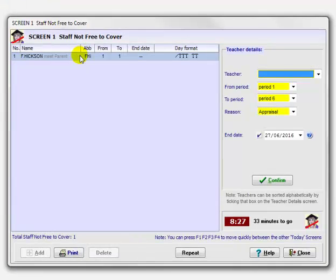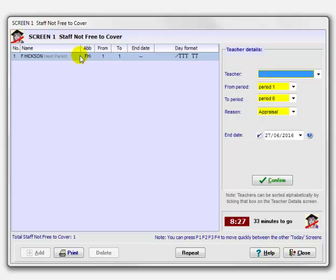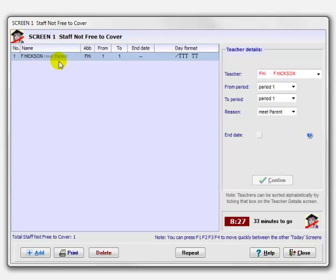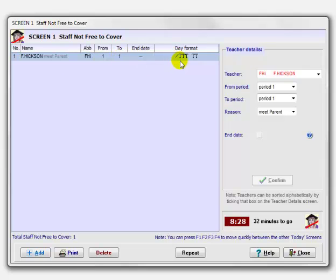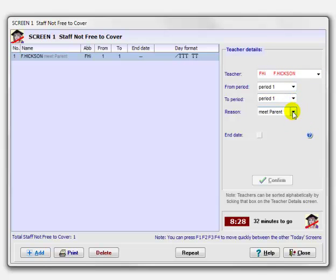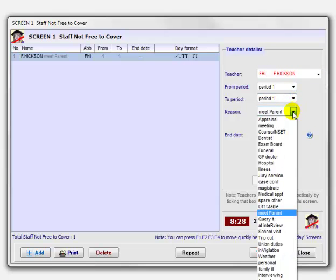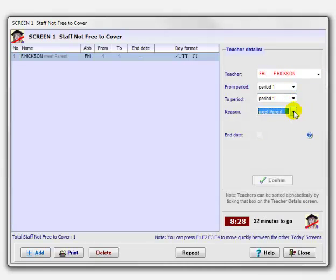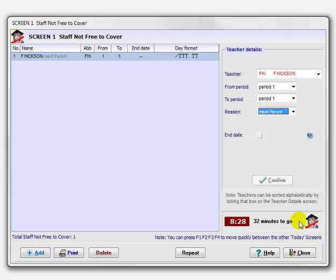The staff not free—these are staff who are in school today but when they have a free period they're not available to do cover. Something is happening and you need to tell Staff Cover that although they're free and in school, they're not available to do cover. I've entered one here for instance. I said Frank Hickson is due to meet a parent. FHI is his staff code from period 1 to period 1. In other words, in period 1 when normally he'd be free, then he's teaching the rest of the day. Down here tells me the time is 8:28. I've got 32 minutes to go in this school where the day starts at 9 o'clock.